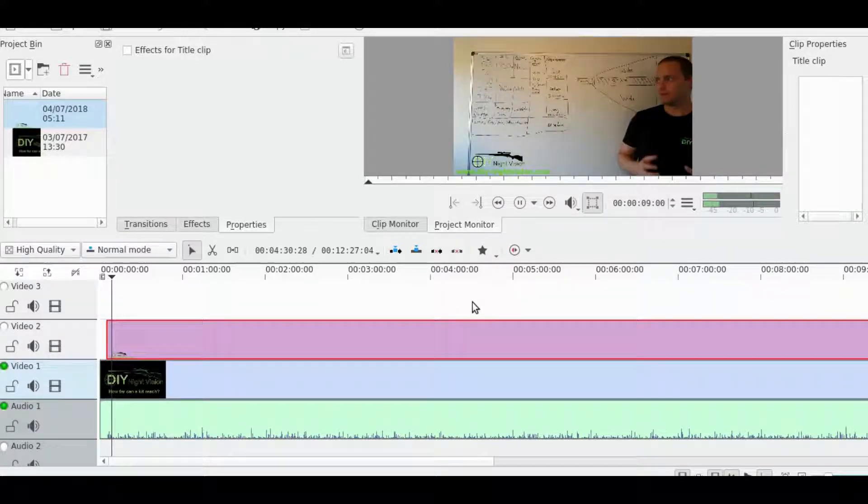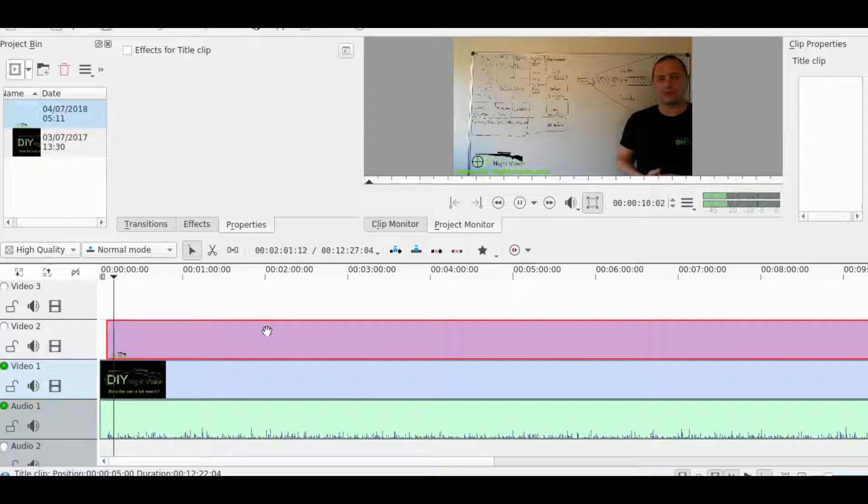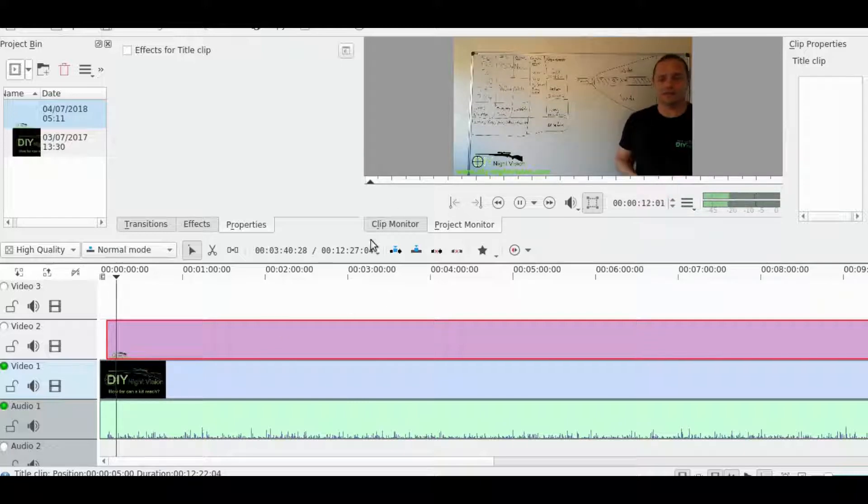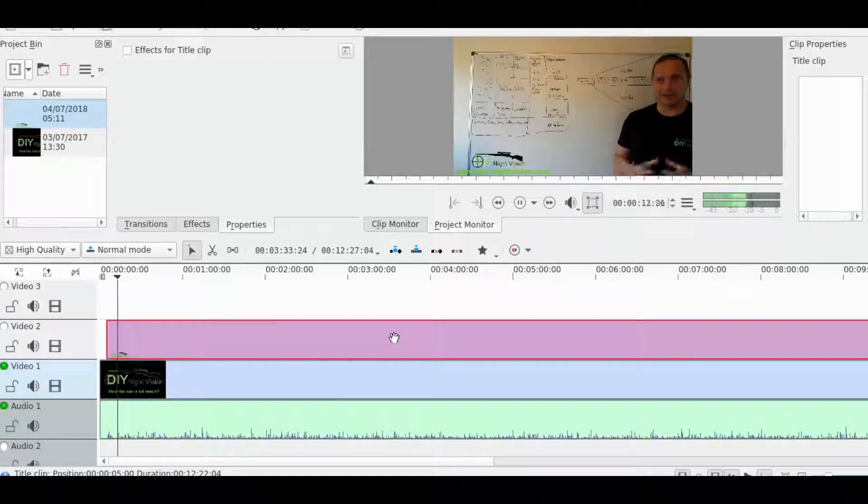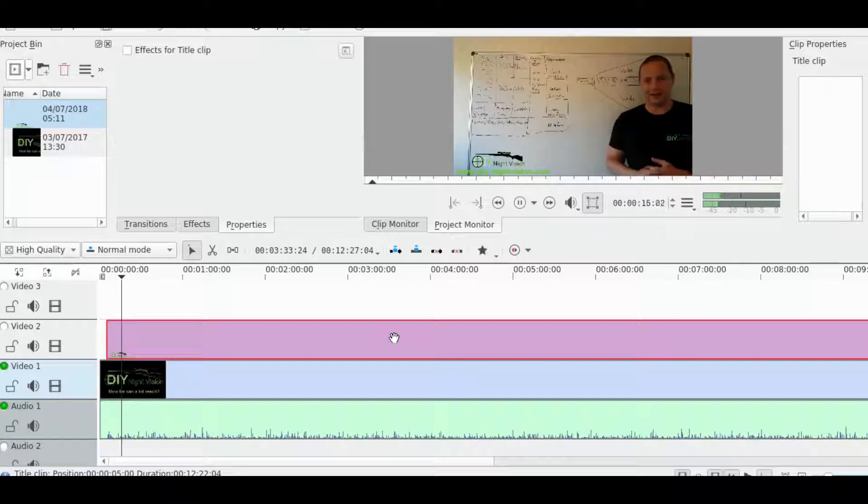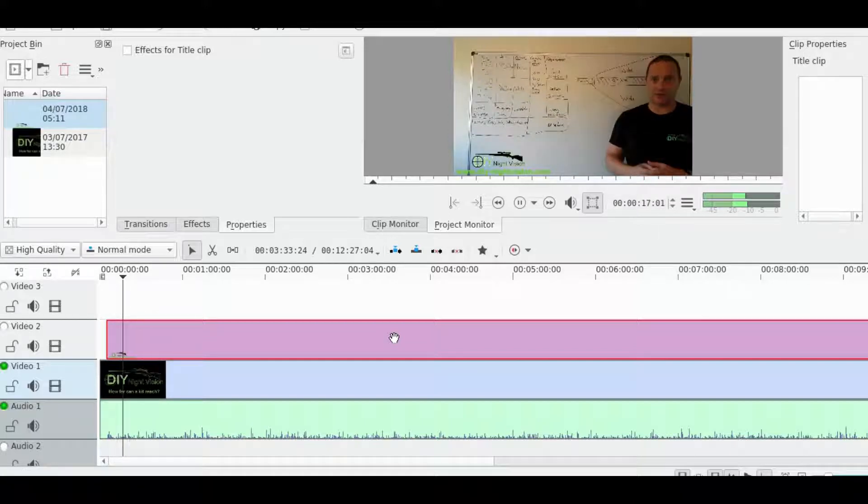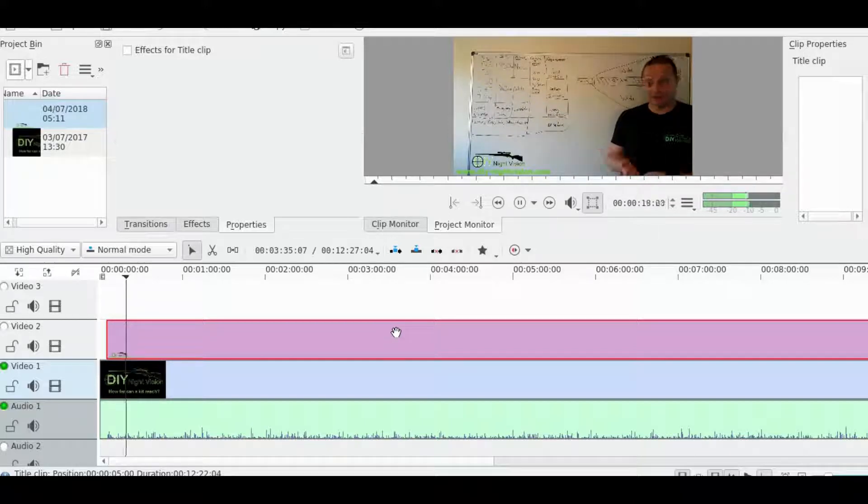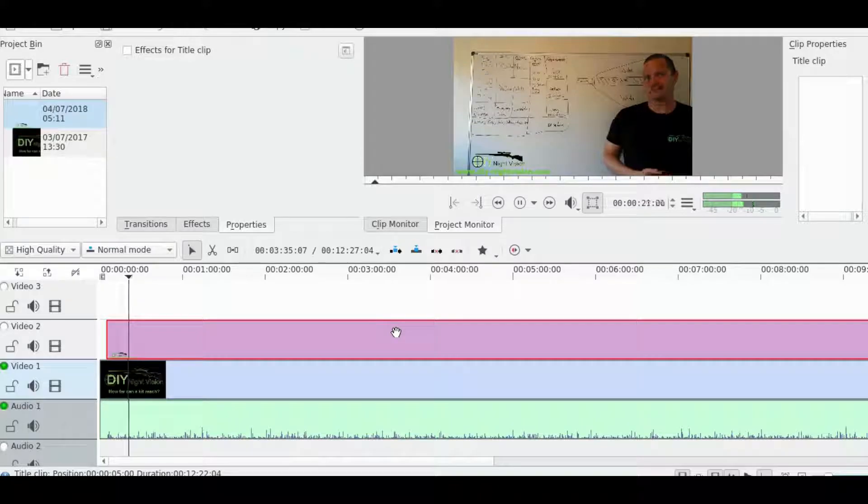So again, that's my little tutorial on how to put a nice little logo on there. What I'll do is I'll just splice 10 seconds of this into the end of the video so you can see how it comes out. Okay, thanks a lot.